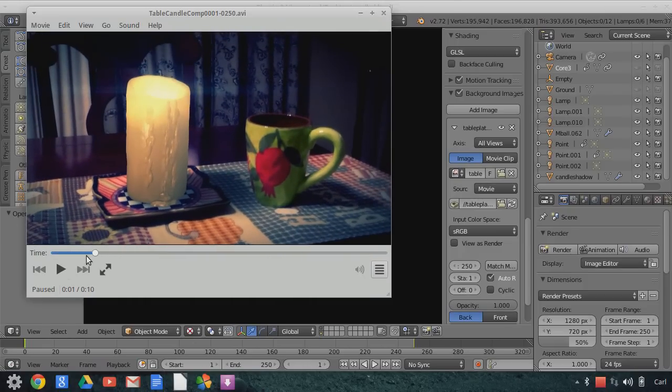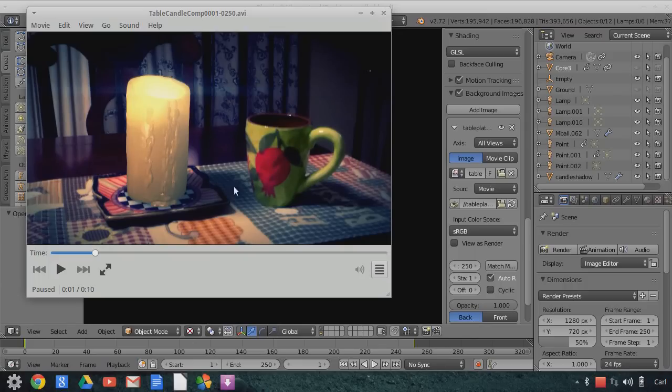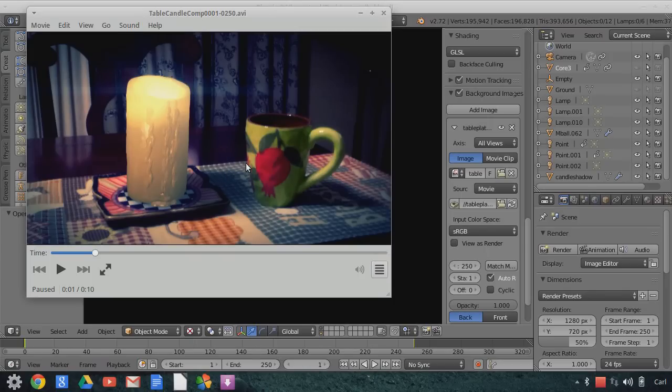So just to be clear, the candle is OpenGL, the lens flare is OpenGL, and even the shadow underneath the candle is an OpenGL element. There's nothing in here that's been rendered out using Blender internal or cycles, everything has been done through the OpenGL GLSL system, and then composited in the video sequence editor.